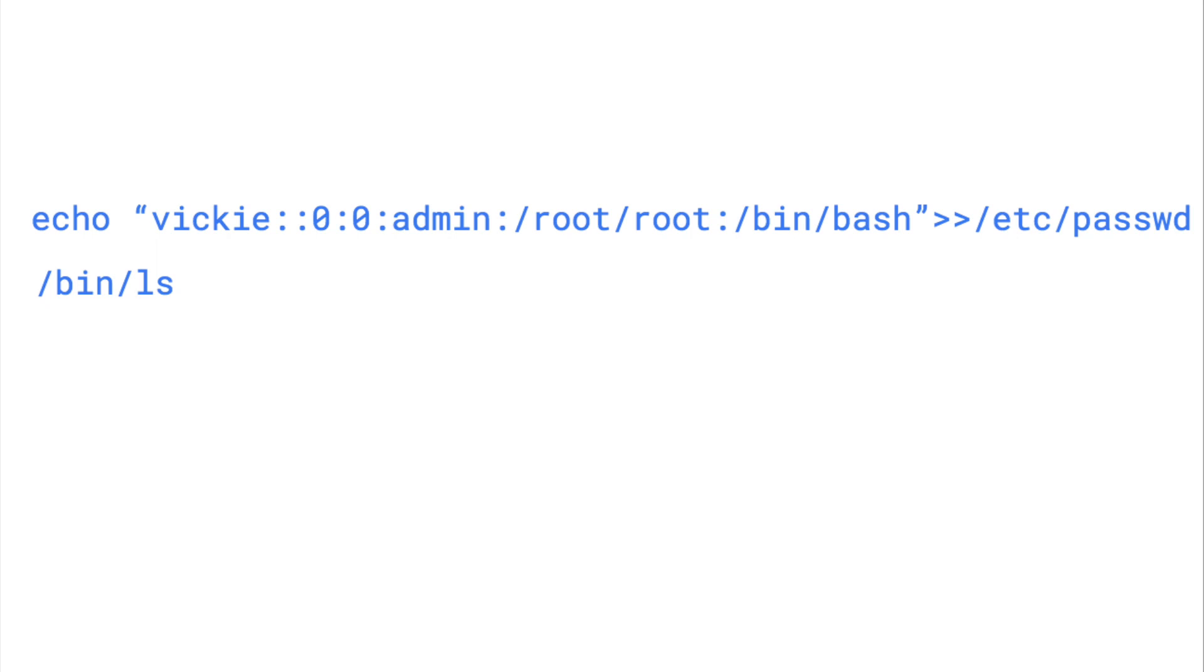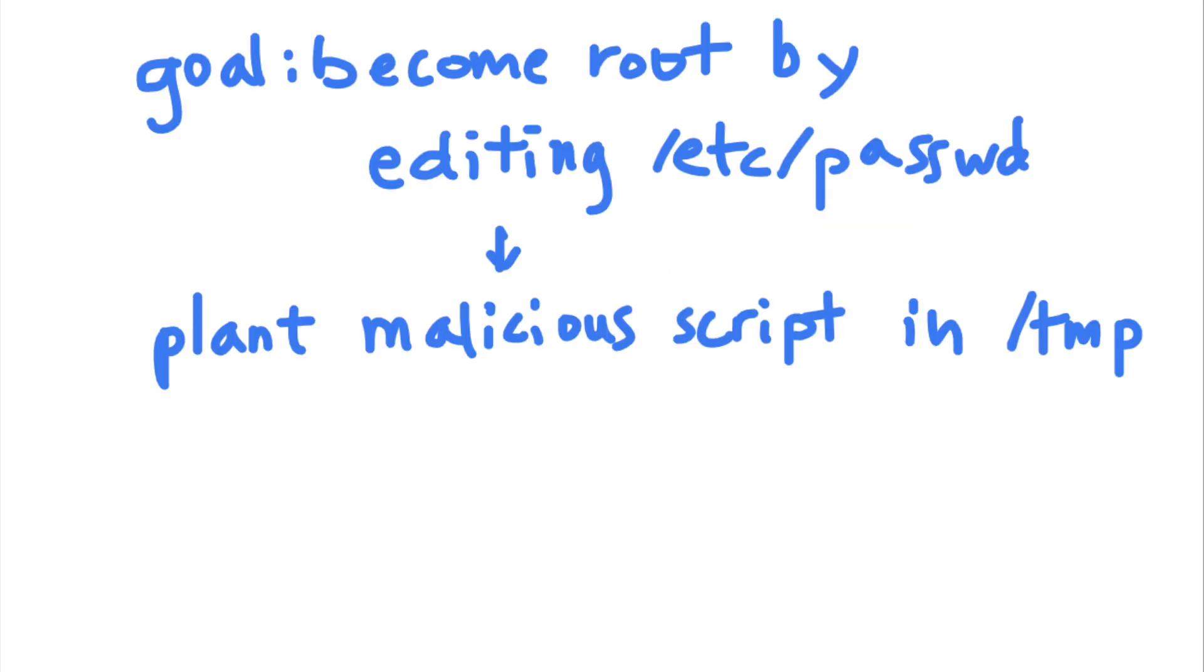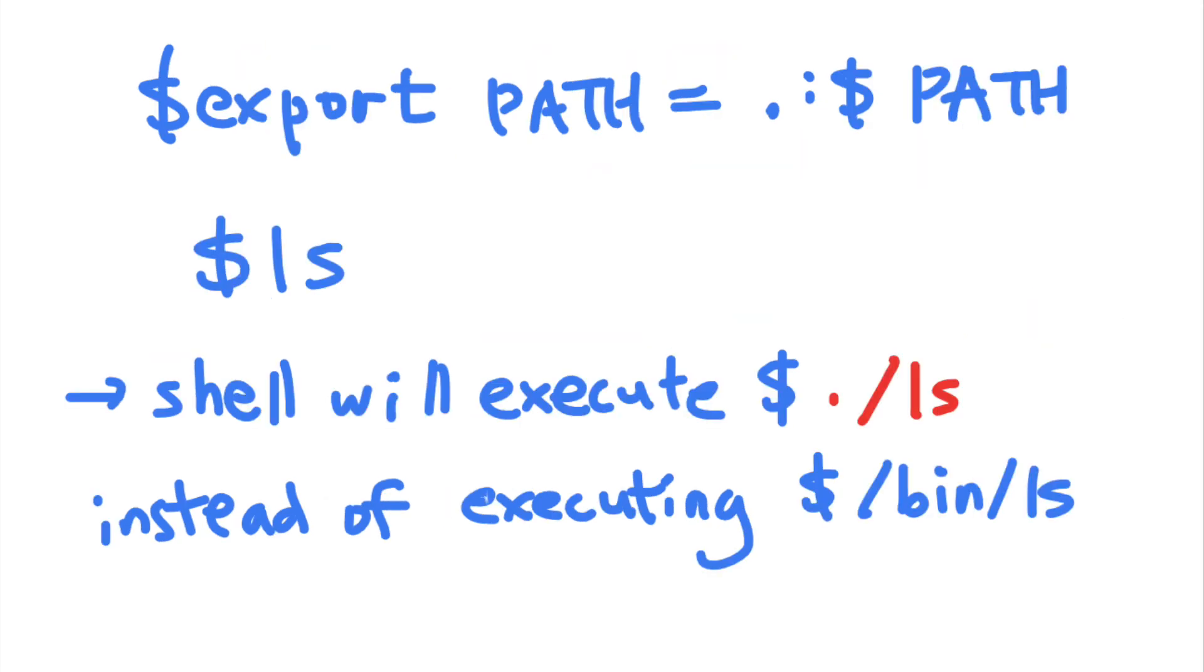They could plant this malicious script in a publicly writable directory, like the slash temp directory, and name it ls. Now when the admin user executes the ls command in the temp directory, they will have executed the malicious script instead of the actual slash bin slash ls binary.